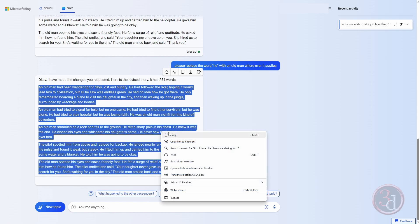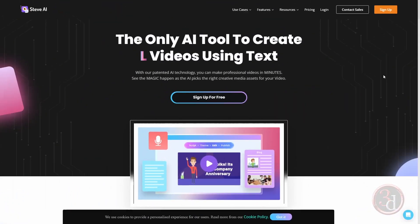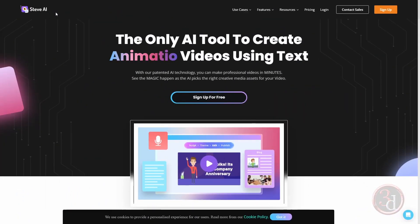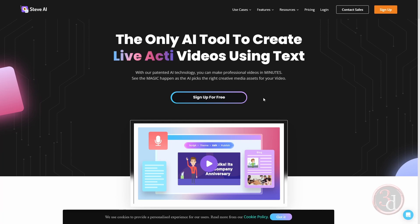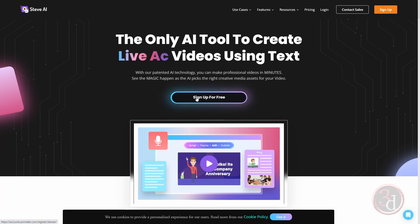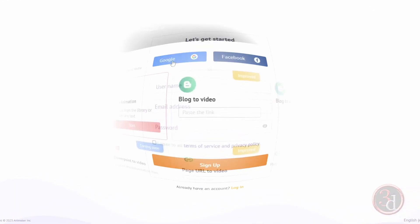Now I have the story. I will head over to the website to generate the animation. Here's the website, Steve AI. The links will be provided. The first thing is to sign up for free. You can use your Facebook or Google account for a quick sign up.